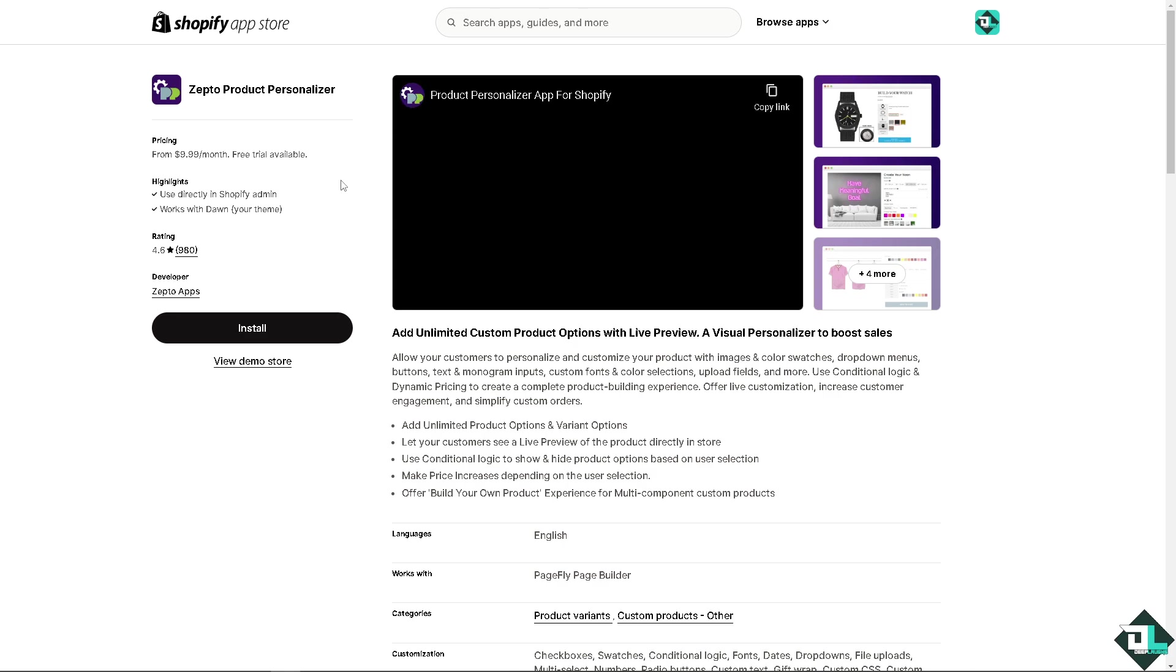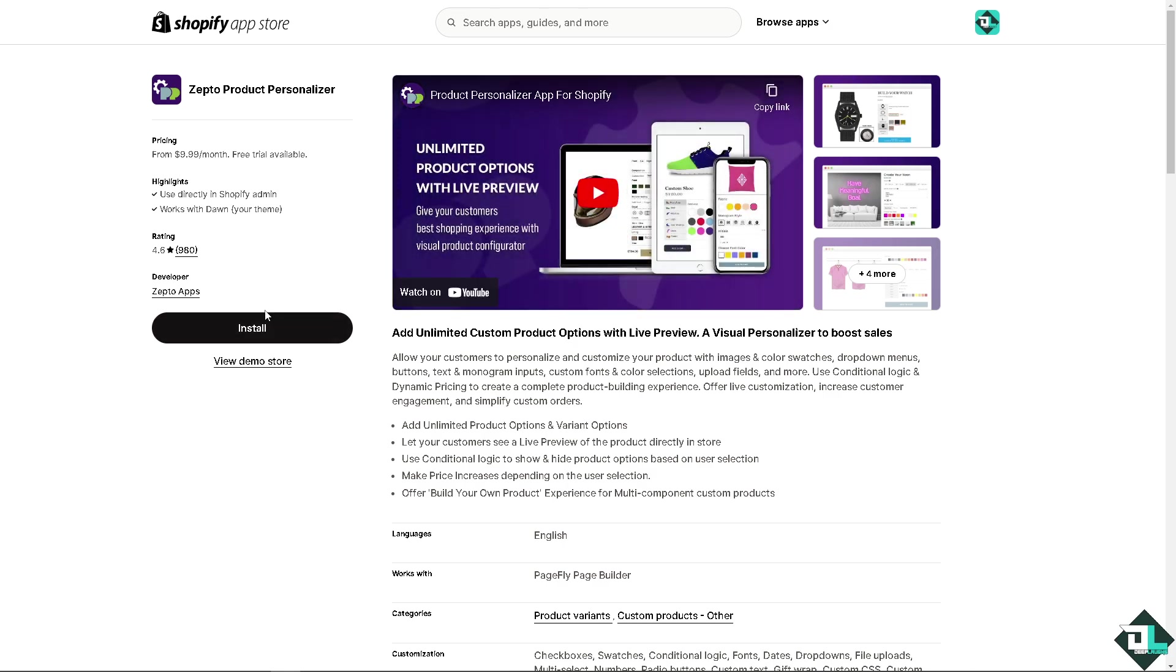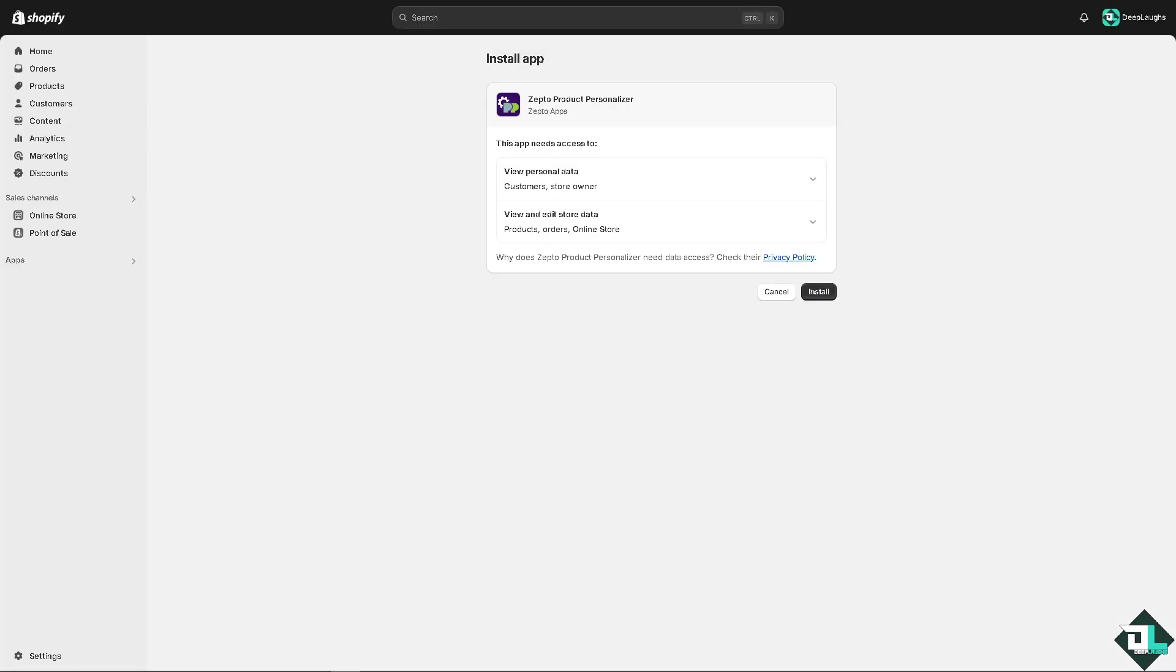From here we're going to search for the Zepto Product Personalizer, and you just have to click on the install button.